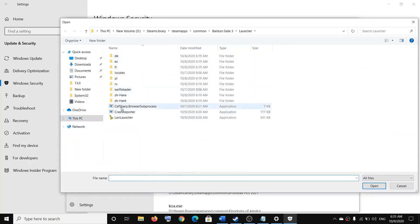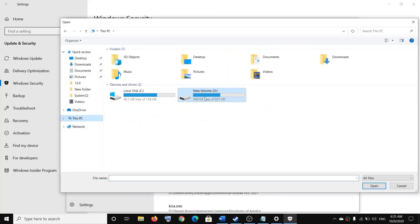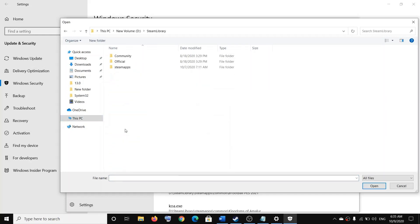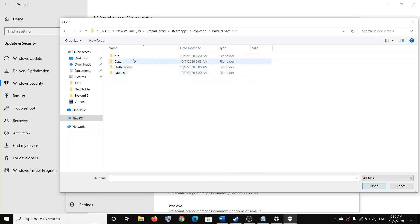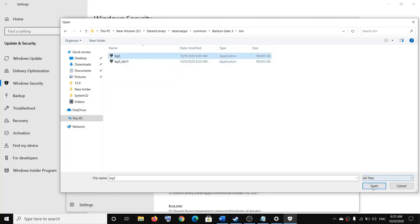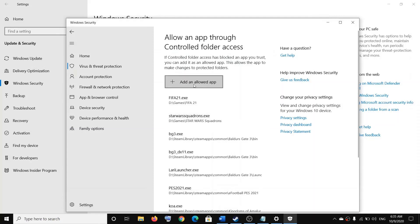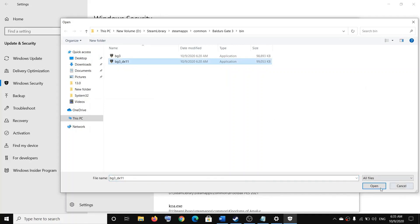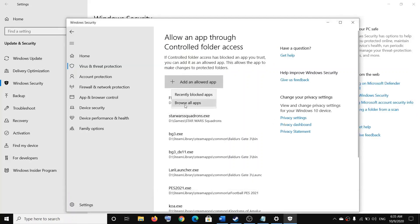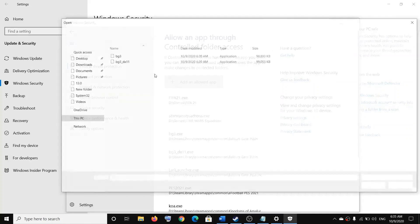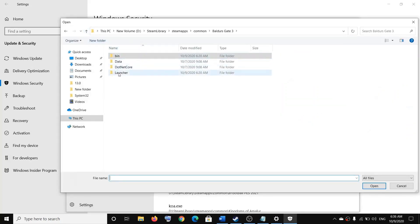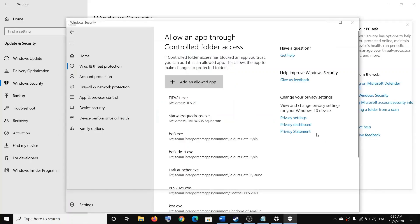Go to the game installation folder. In my case I installed the game in D drive, so open the Steam folder, then open SteamApps > Common > Baldur's Gate 3, open the bin folder, and then select the exe files. Select bg3, click on Open. Then click on Add an Allowed App once again, click on Browse All Apps, and select bg3_dx11. You can also add the launcher — go back, open the launcher folder, select the launcher, and click on Open.